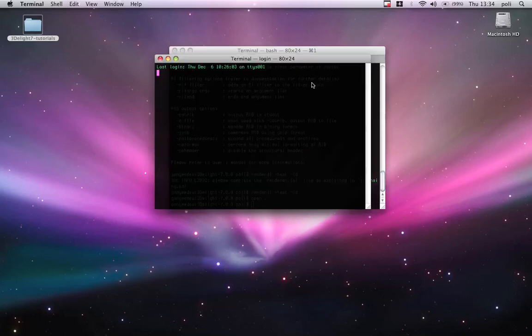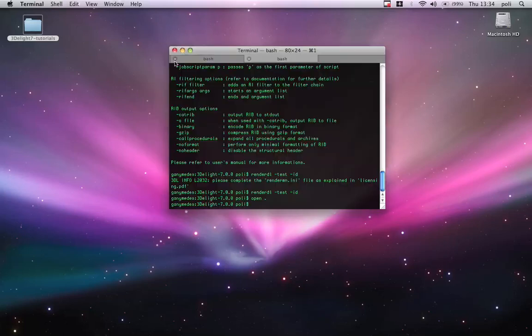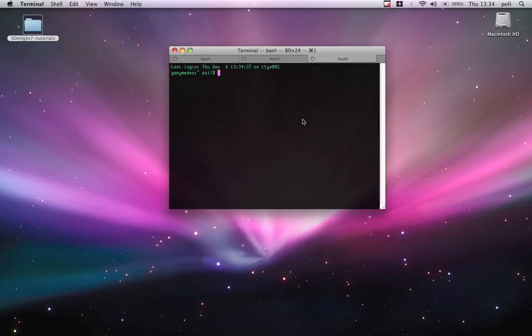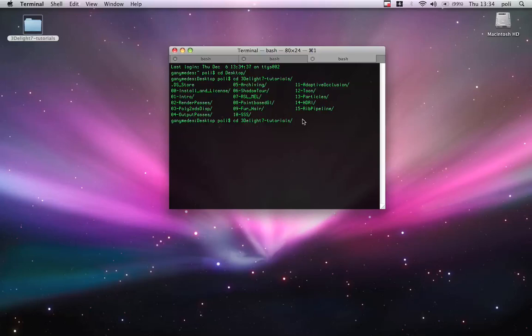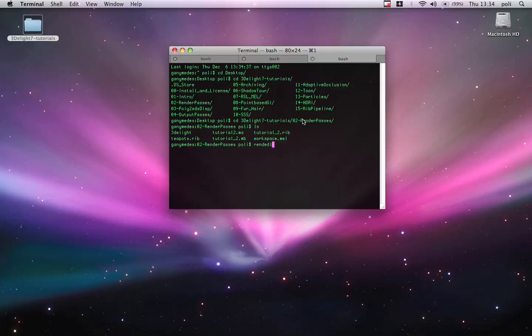Let me go to a new tab. There you go. And we can go on the desktop, on the 3D light tutorial and go into 02.